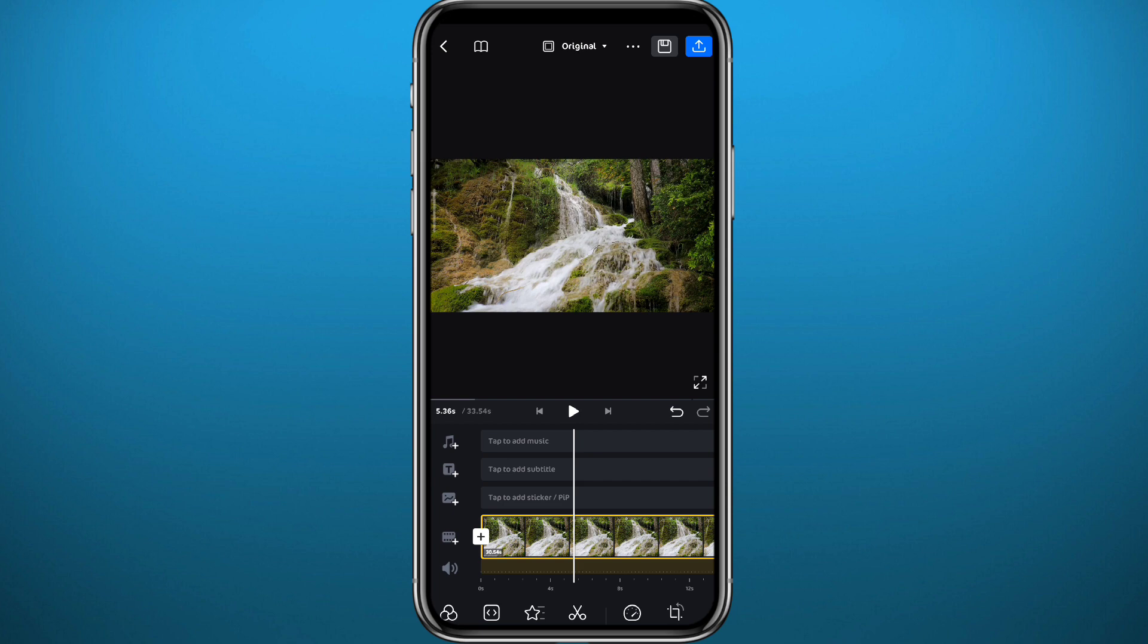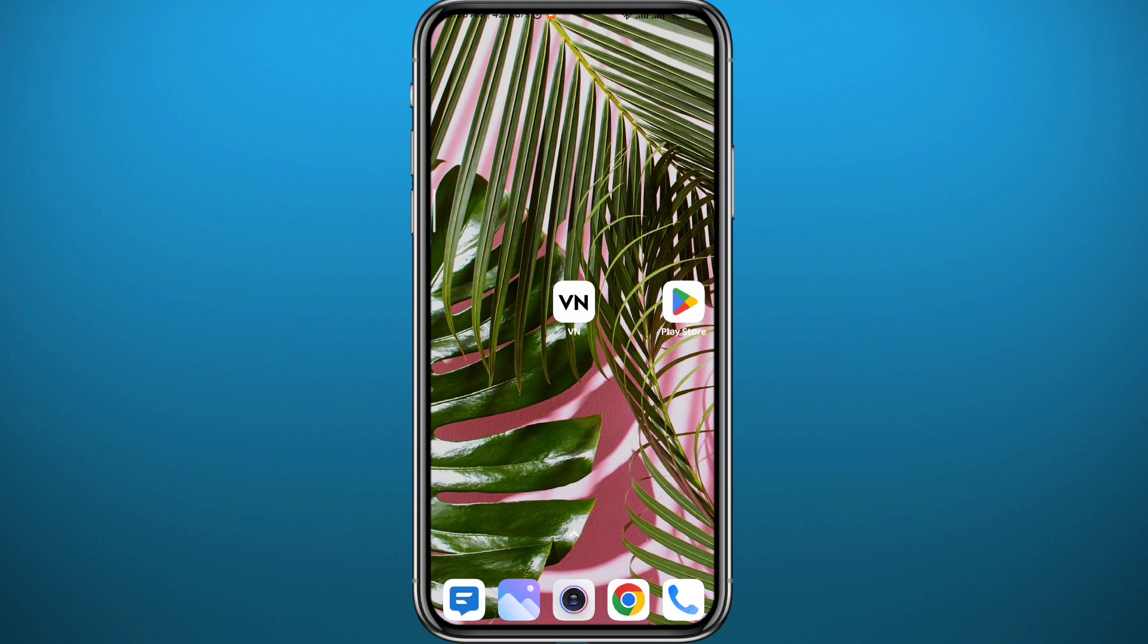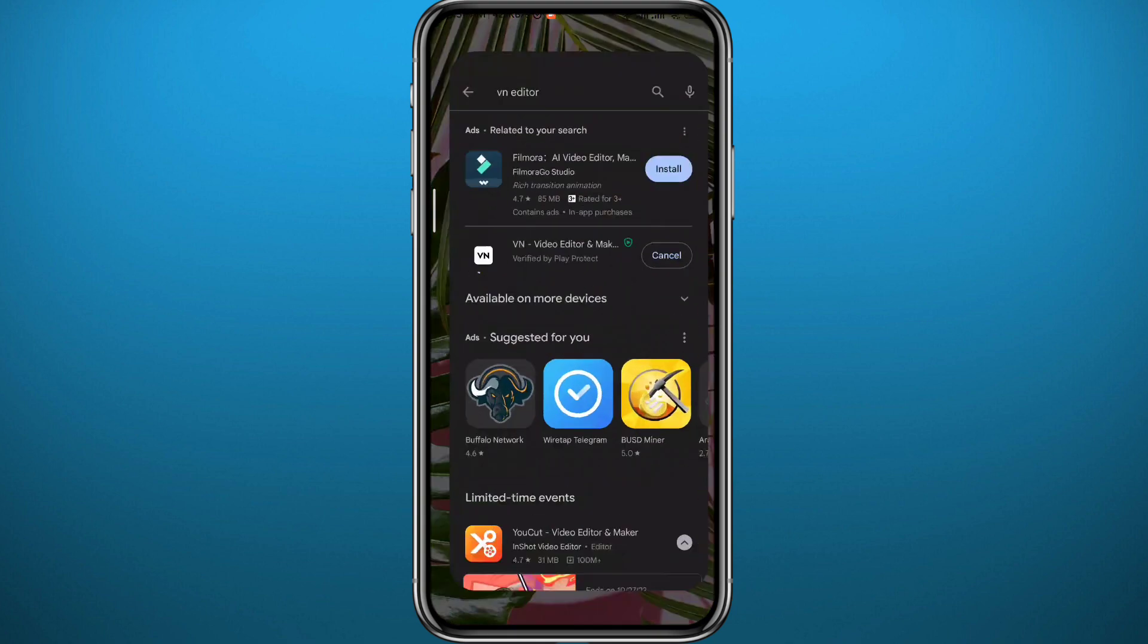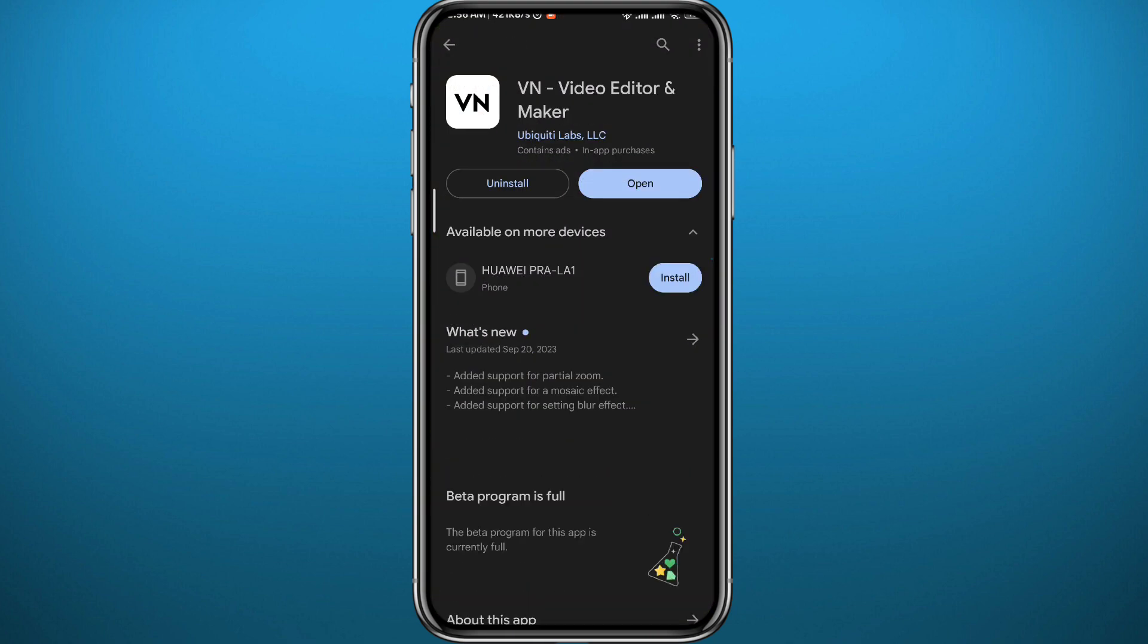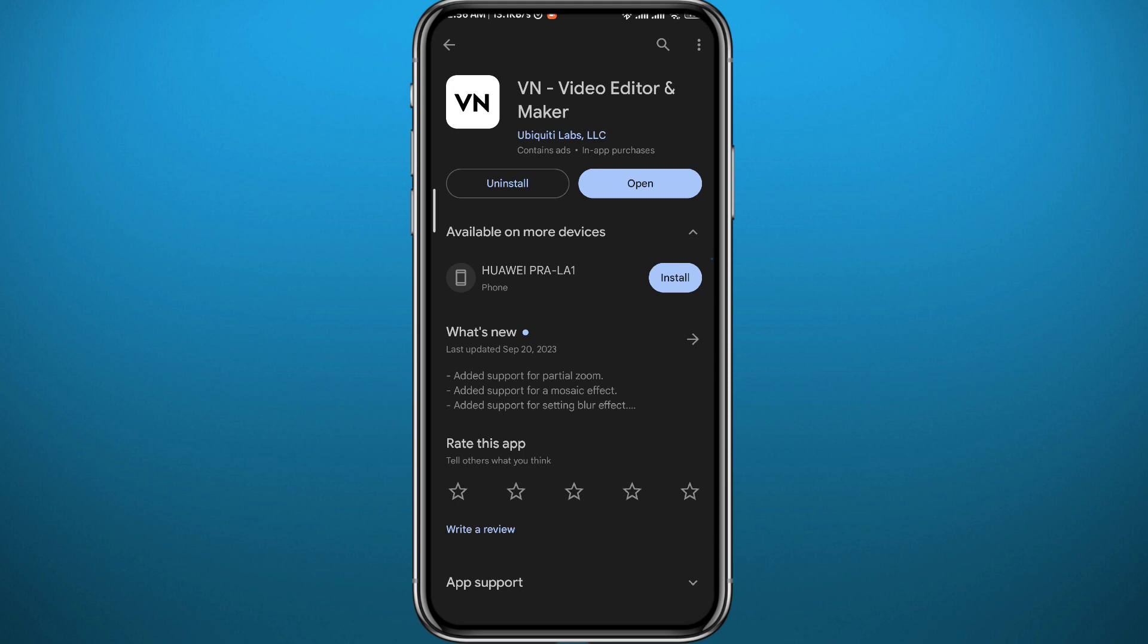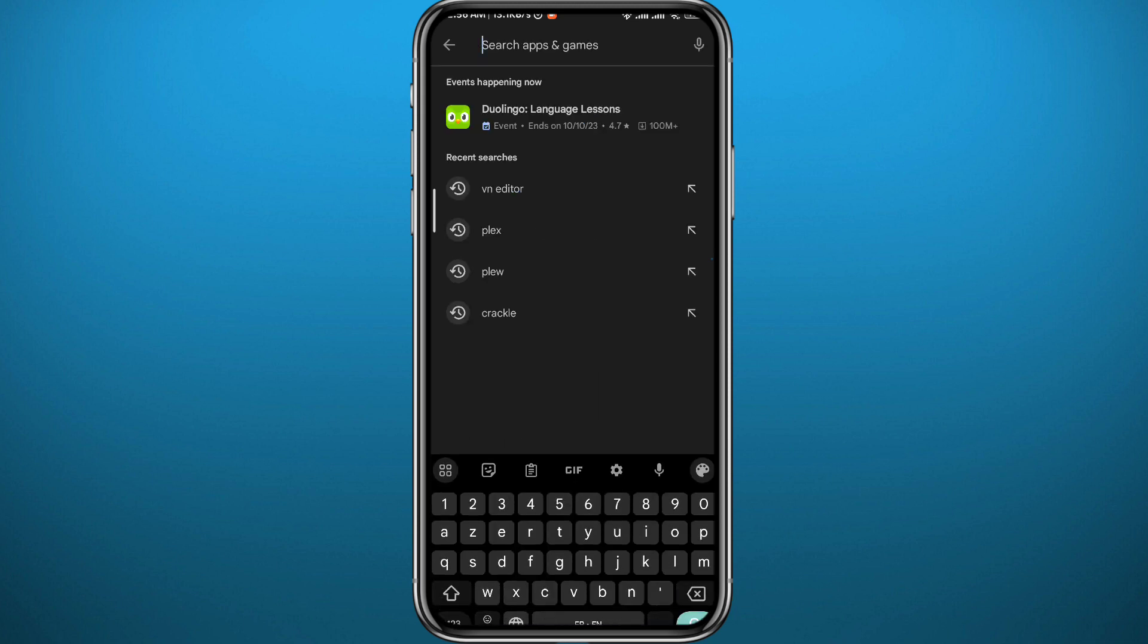Now if you want to know how you can get these, it is very easy. You just go to the Play Store or App Store depending on what device you're on, and you should find them all available right here. You can go ahead and search for them one by one.